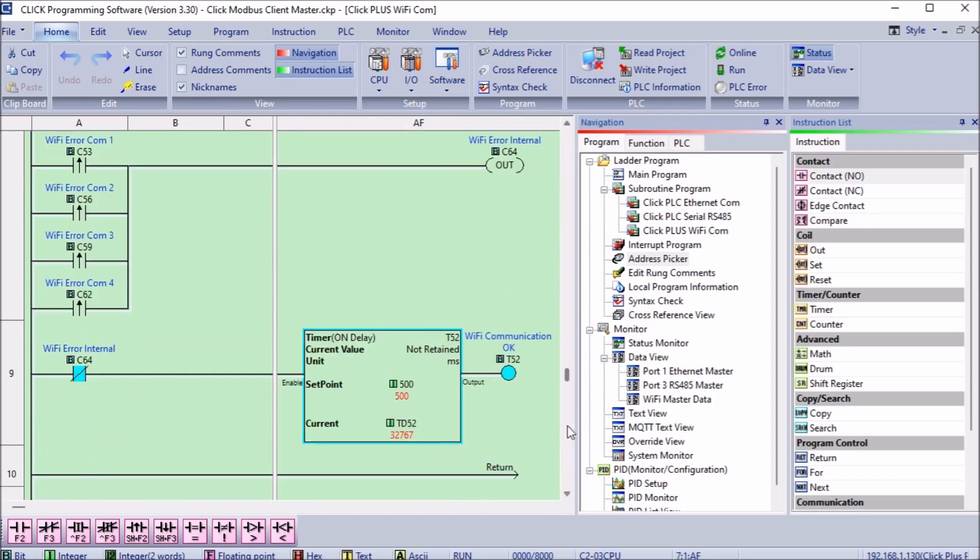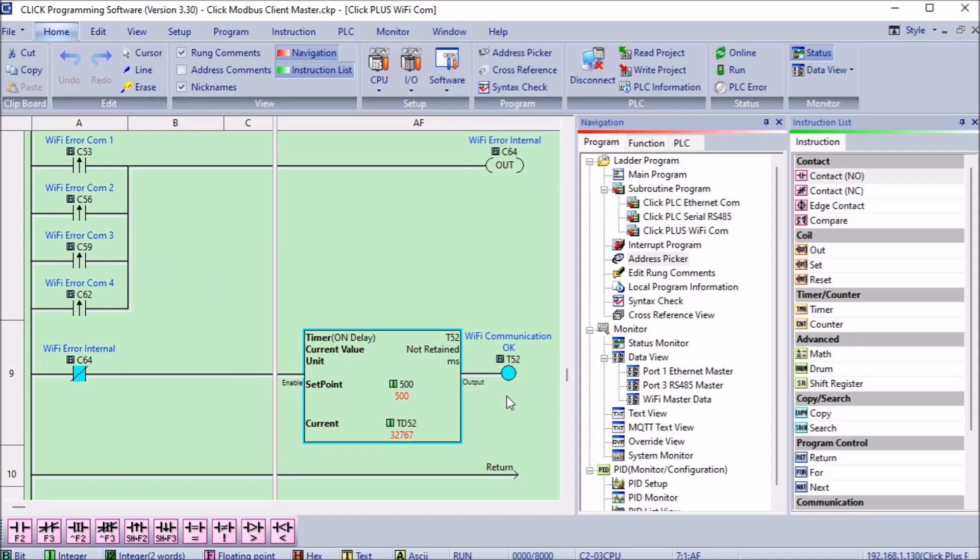The click client PLC will also need to know if the information is valid. We are looking at the leading edge of each of the Ethernet error communication bits. This will trigger an internal bit. The normally closed of this bit will turn on a timer. The timer is set for 500 milliseconds. If the timer done bit is on, then communications are okay. We can use this in other areas of the program.